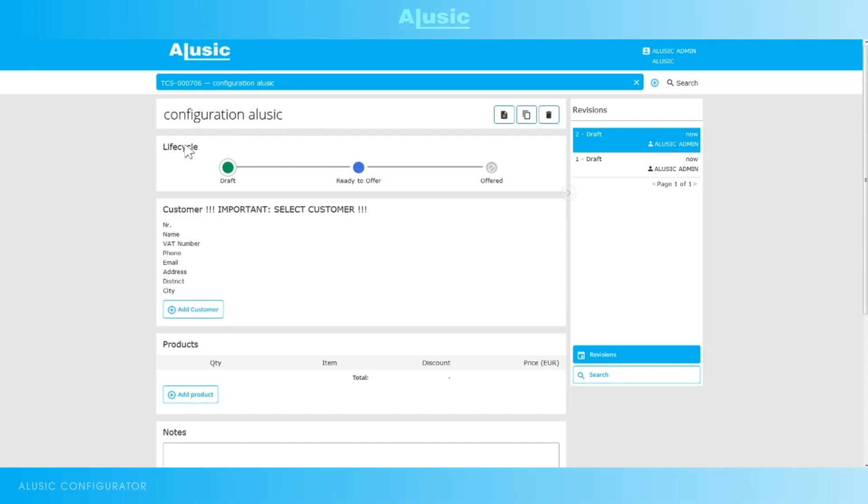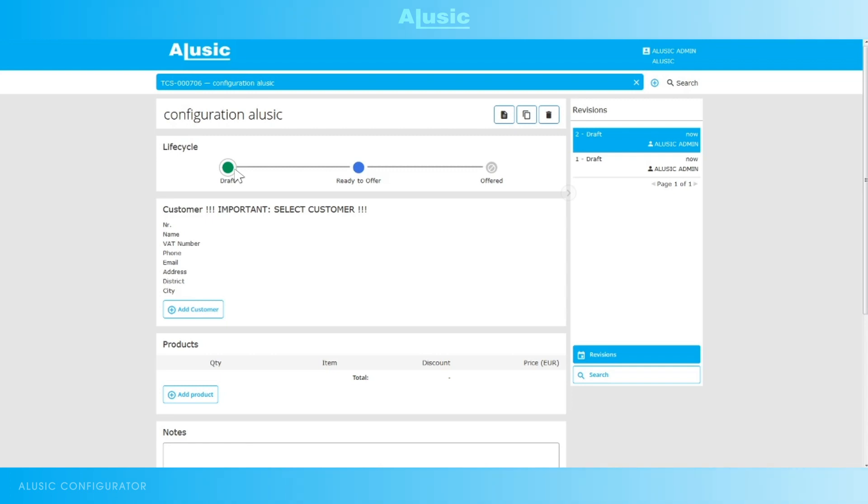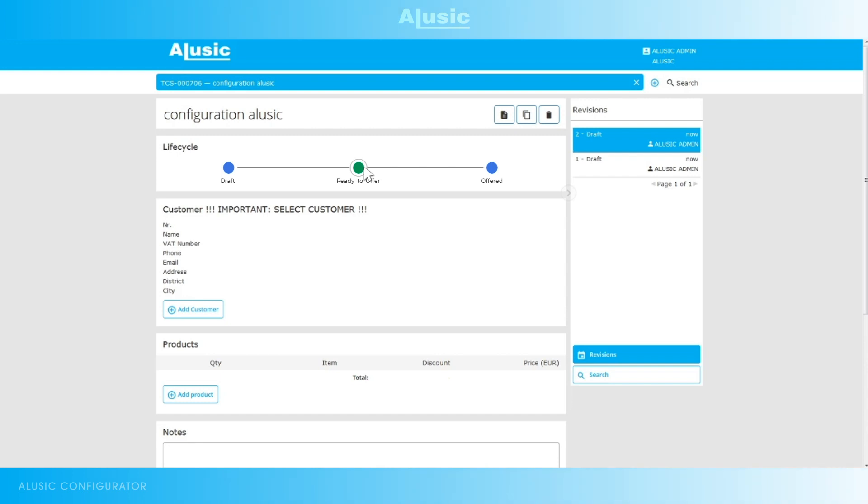The second step is the life cycle. At the moment we are still in the draft stage, where we can set our configurations and make changes. Once all the data is confirmed we can move on to ready for proposal, which will put our configuration in standby as we wait for confirmation from our customers or any potential future changes.